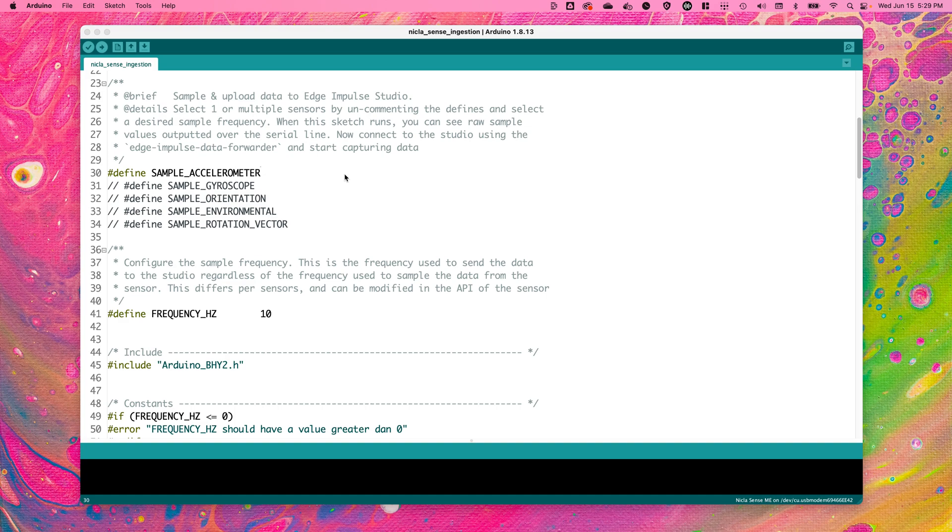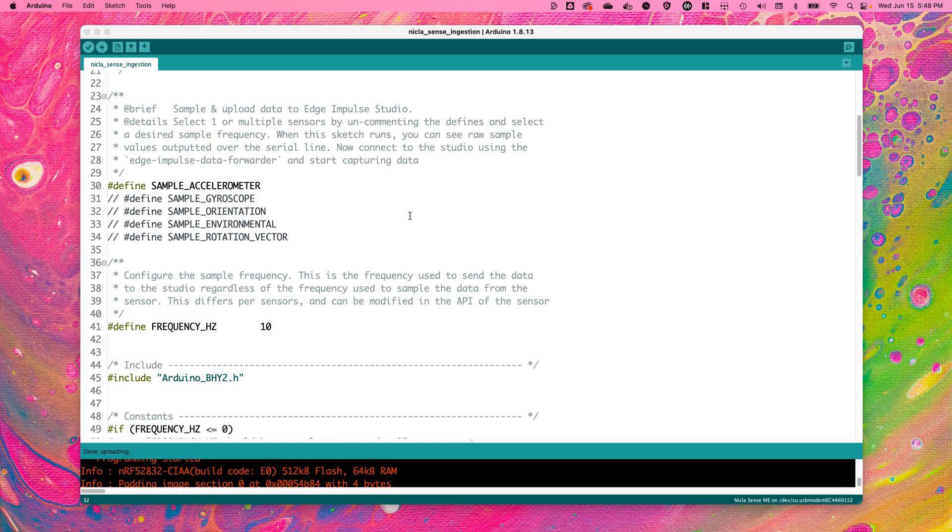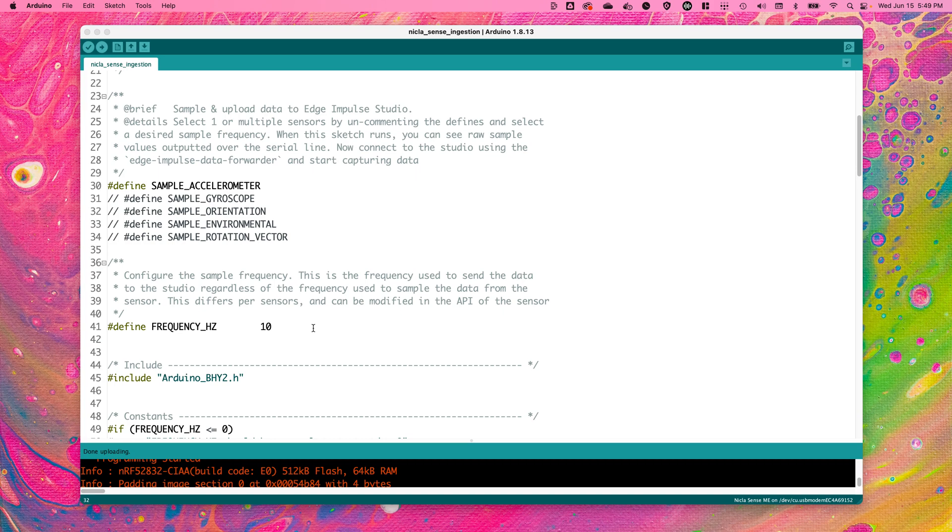I'm going to select the sample accelerometer defined value to upload new accelerometer motion samples to our continuous motion recognition project in the Edge Impulse studio. You will also want to make sure that you change the frequency hertz defined value to the sample frequency of the sensor that you have chosen. In this case, I'm choosing the accelerometer, so I'm going to keep the frequency hertz at 10.